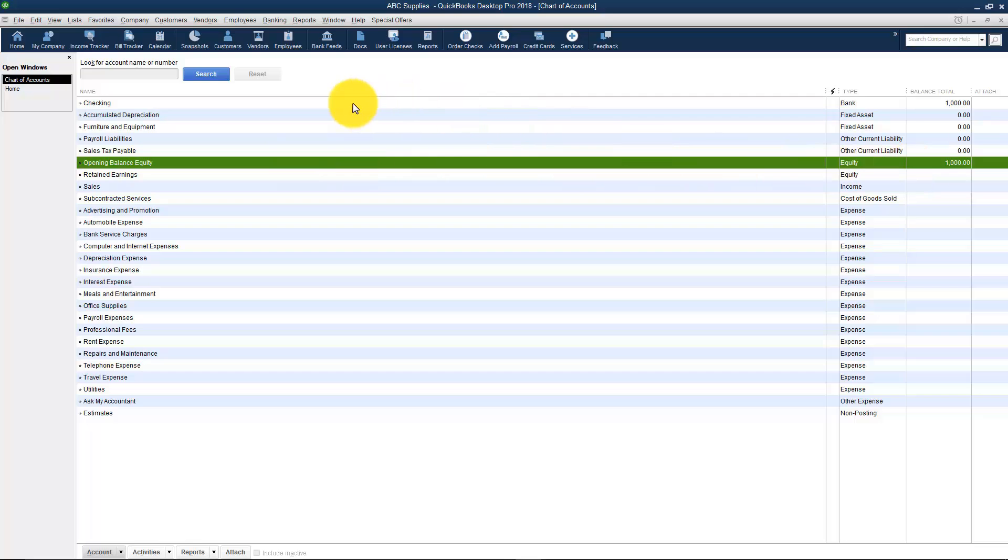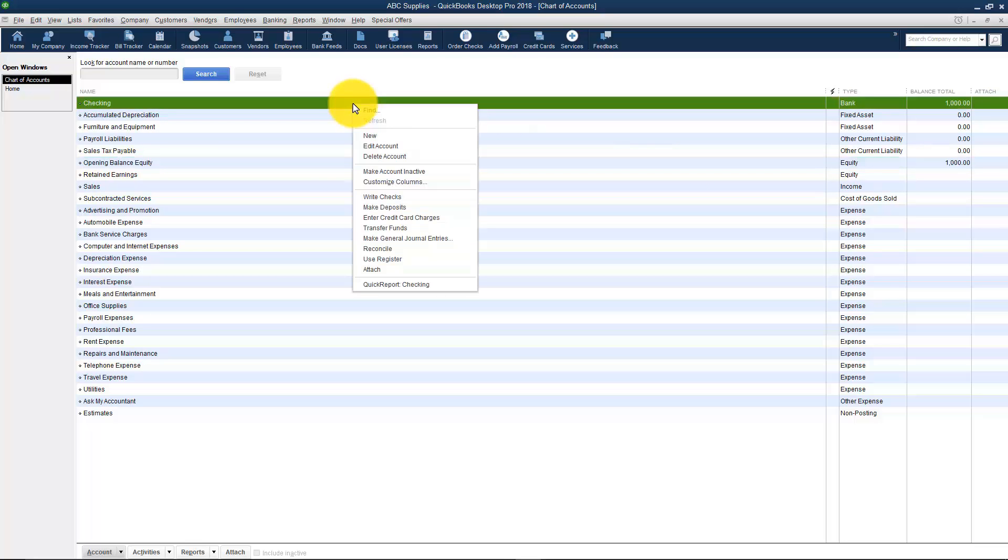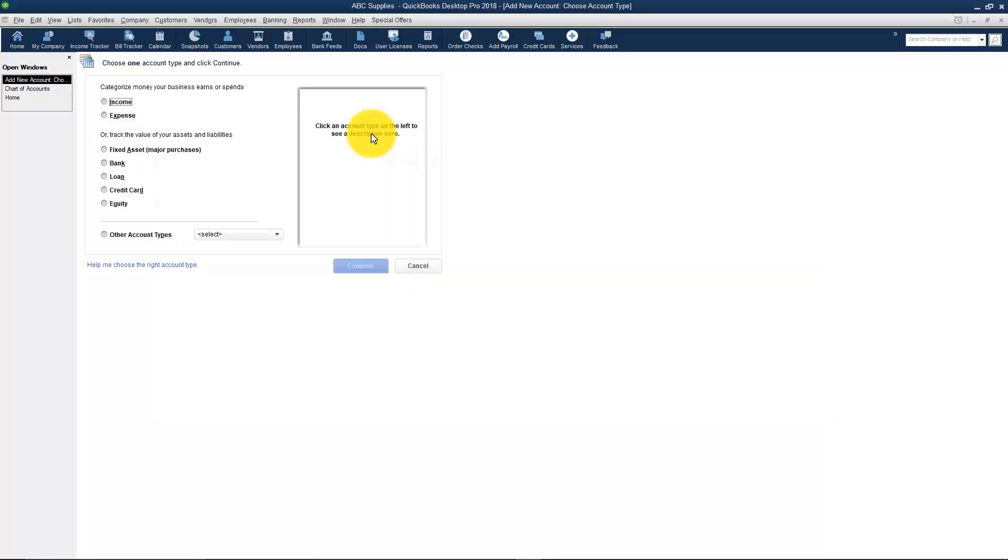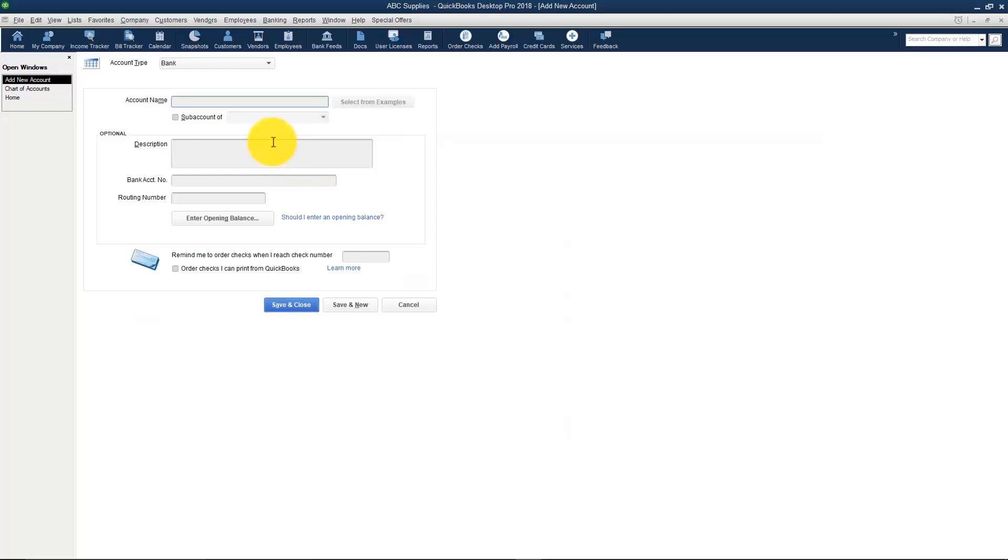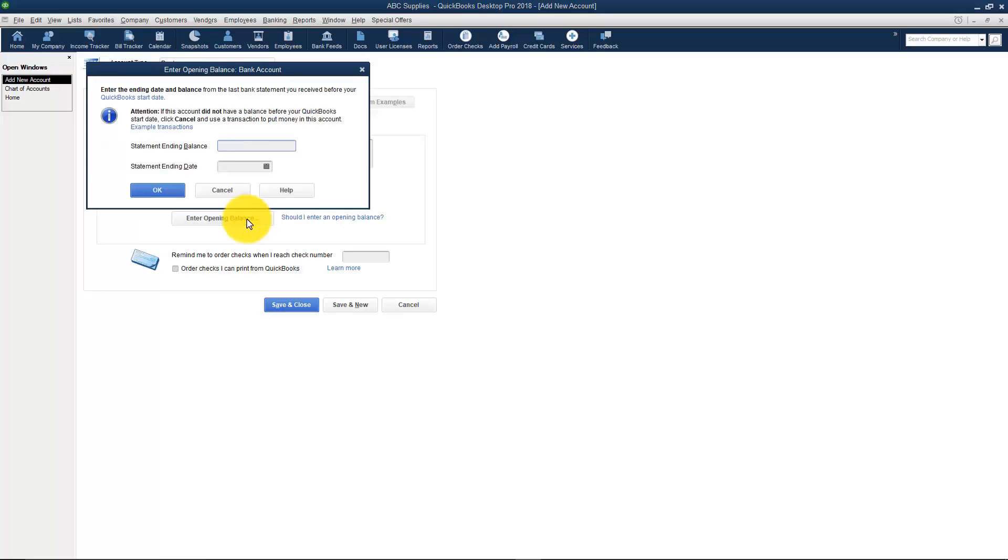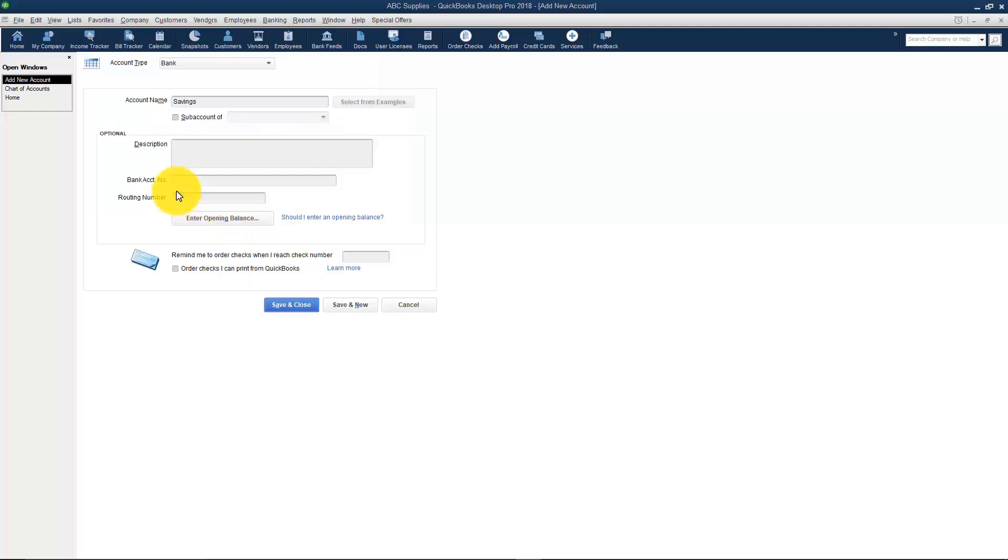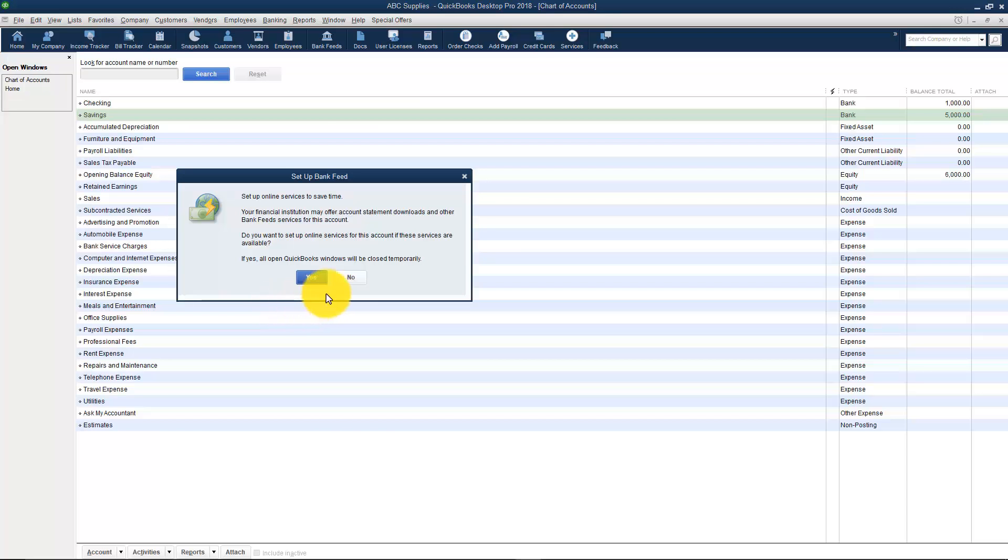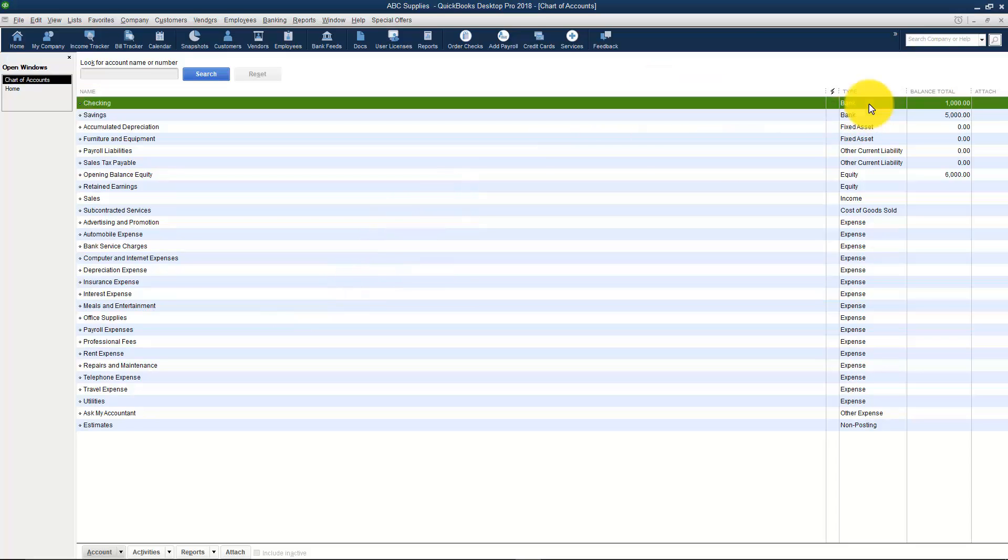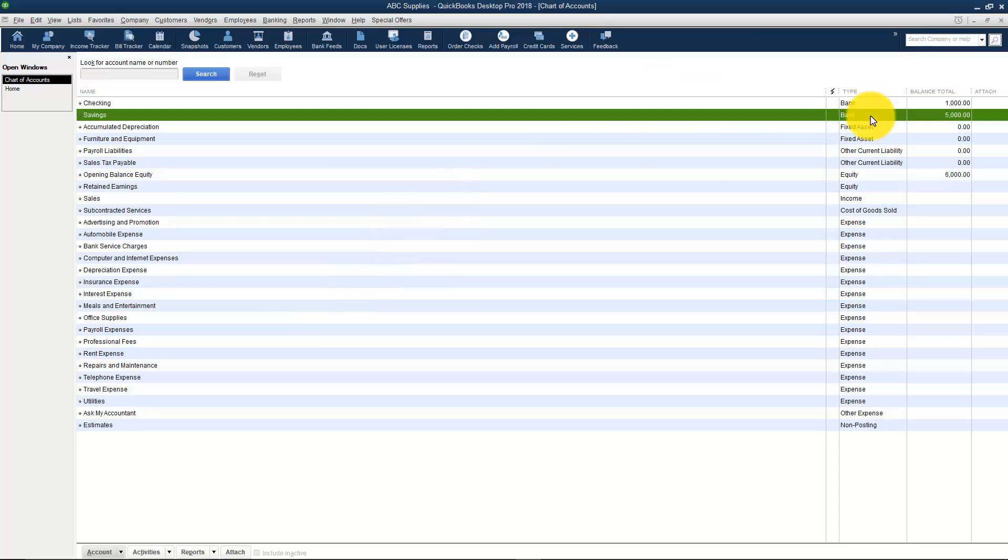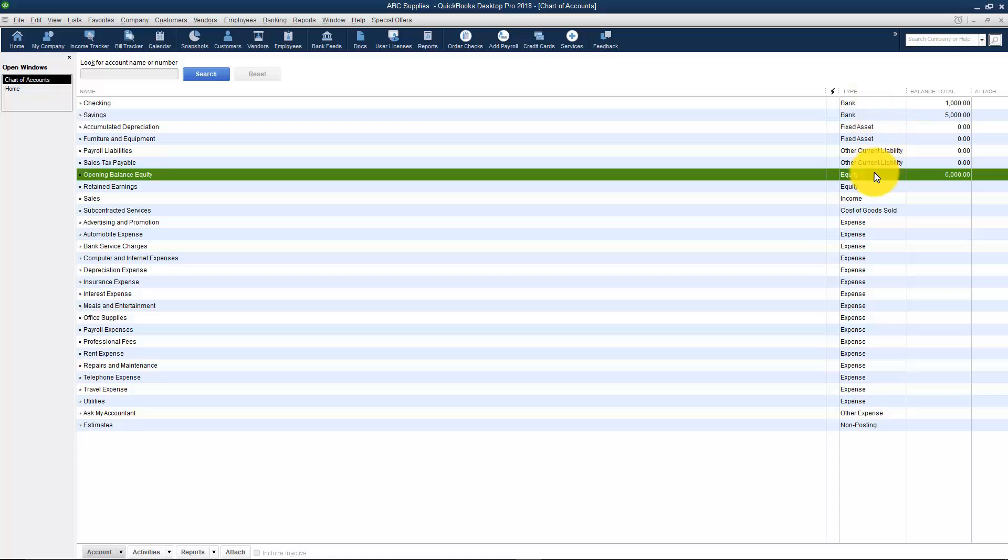Let me go ahead and set up a savings account. We'll go through the same process and I'll show you again how this works. I'm going to right click and choose New. I'm going to choose a bank account and click Continue. I'm going to call this one Savings and I'm going to come down and enter the opening balance as $5,000. I'll go ahead and set it for $10,000 and click OK and then Save and Close. Now you'll notice that I have $1,000 in my checking and $5,000 in my savings and opening balance equity is now $6,000. By the way if your opening balance equity is ever a negative number that's an actual picture of what your books look like so don't change that.